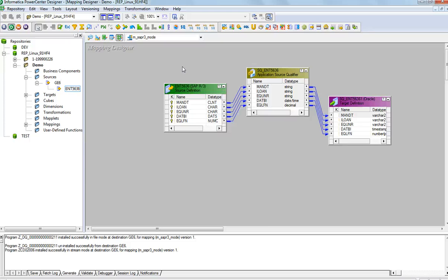Similarly, you download the RFC libraries from the SAP Marketplace for the server environment and then move those files to the server/bin directory. There are no further changes required on the server side.